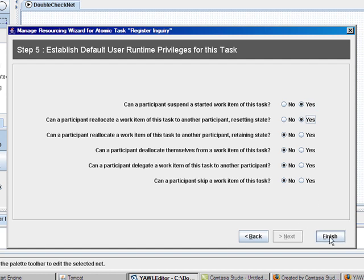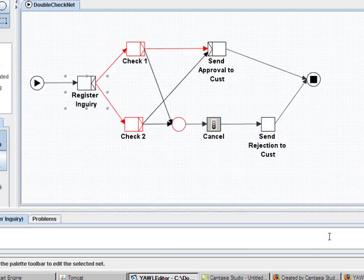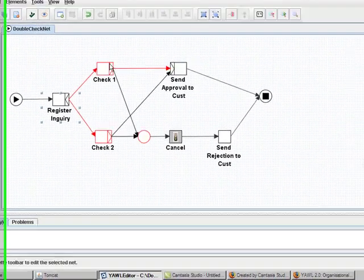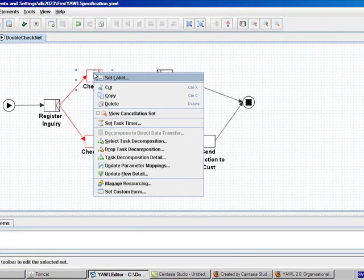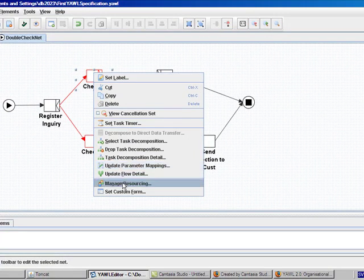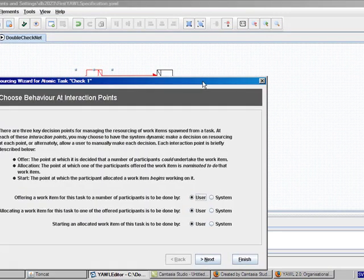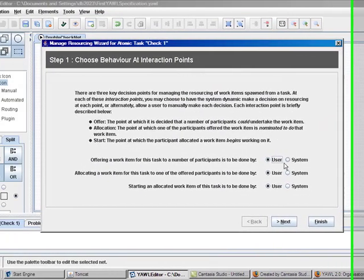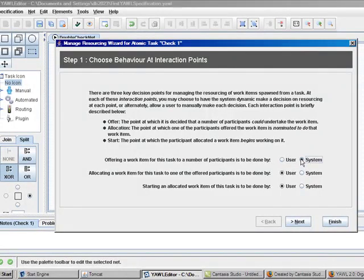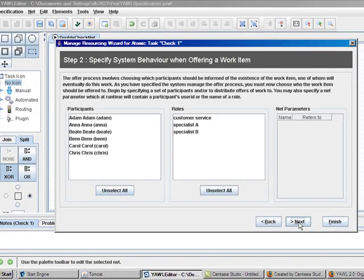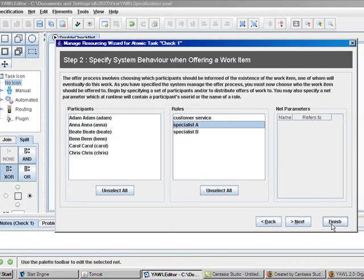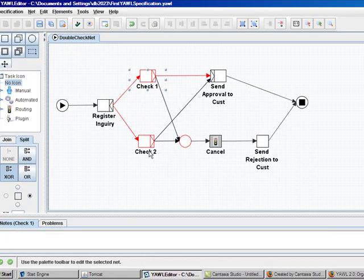And then I go to finish. In similar way, we can go to all the tasks and select the resource settings we need to have for them. Check 1 will be performed by specialist A and then I can go to finish directly.